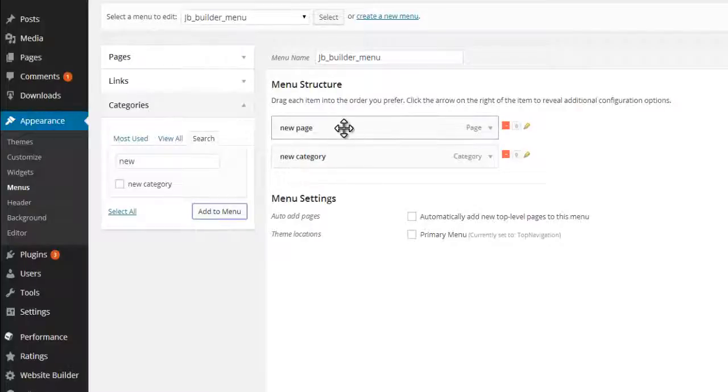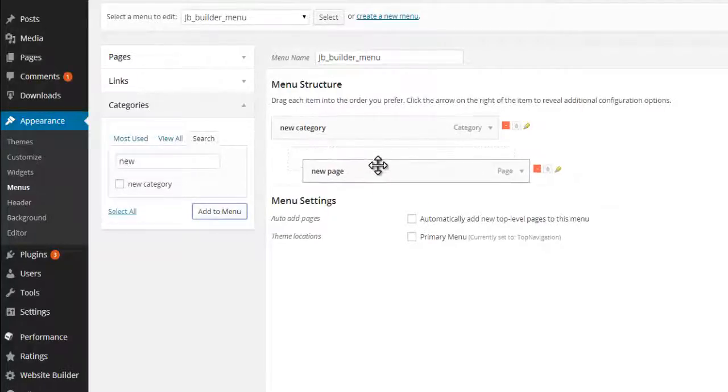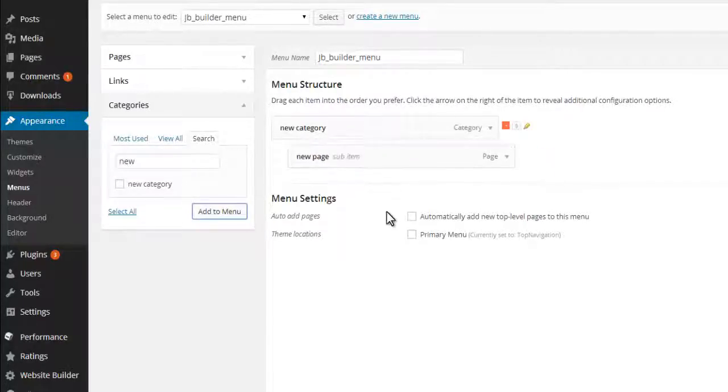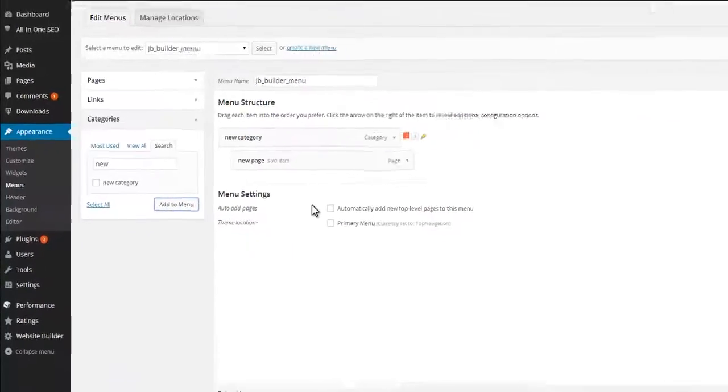Finally, you can place a post or category by drag and drop wherever you need it. By doing this you can of course also create sub-menus and sub-sub-menus.